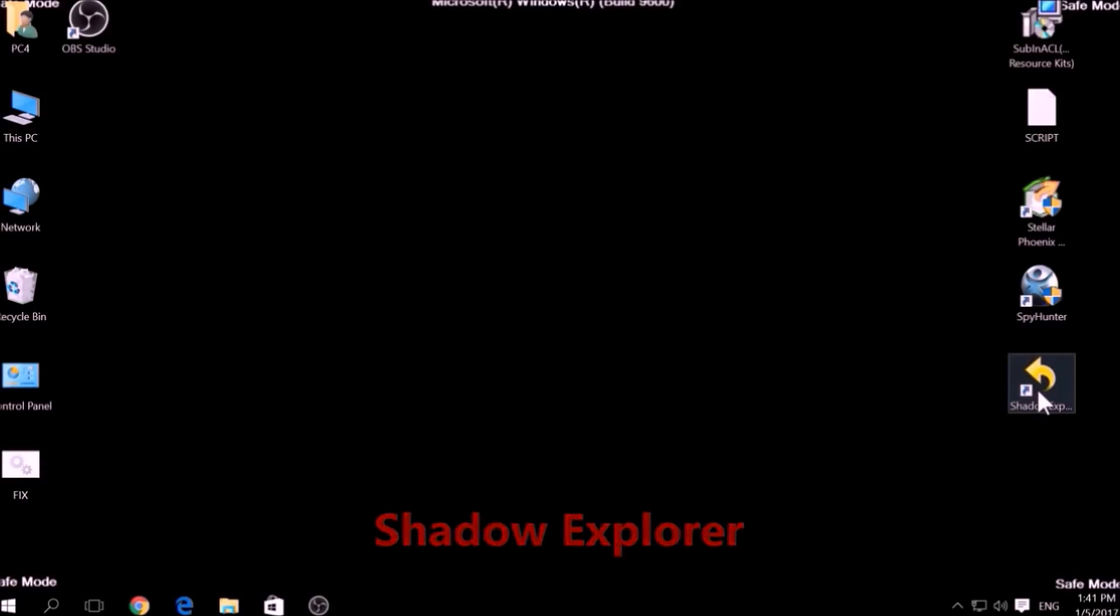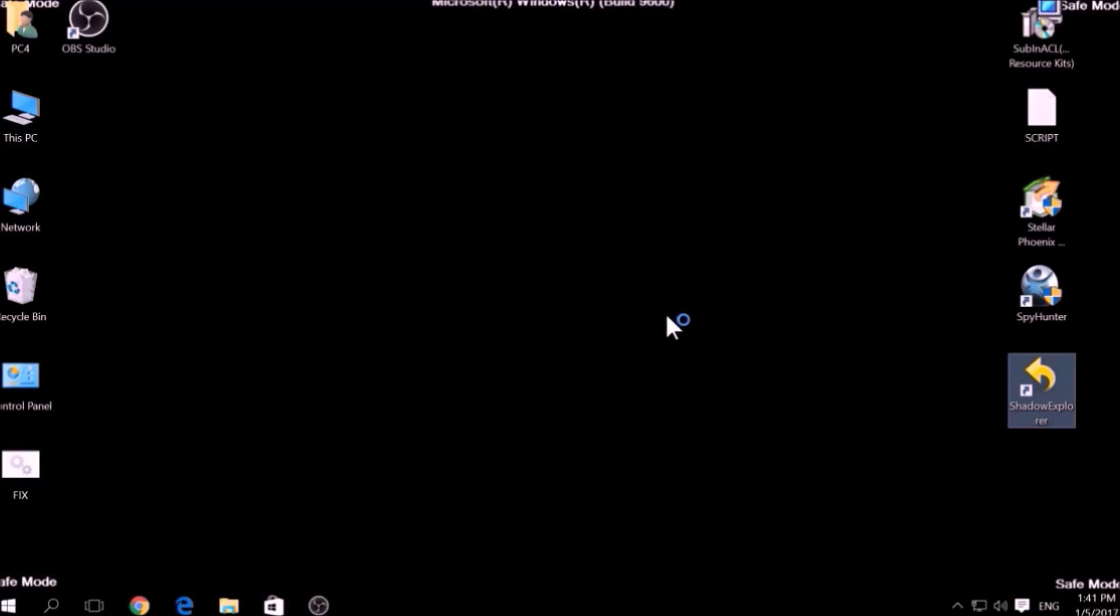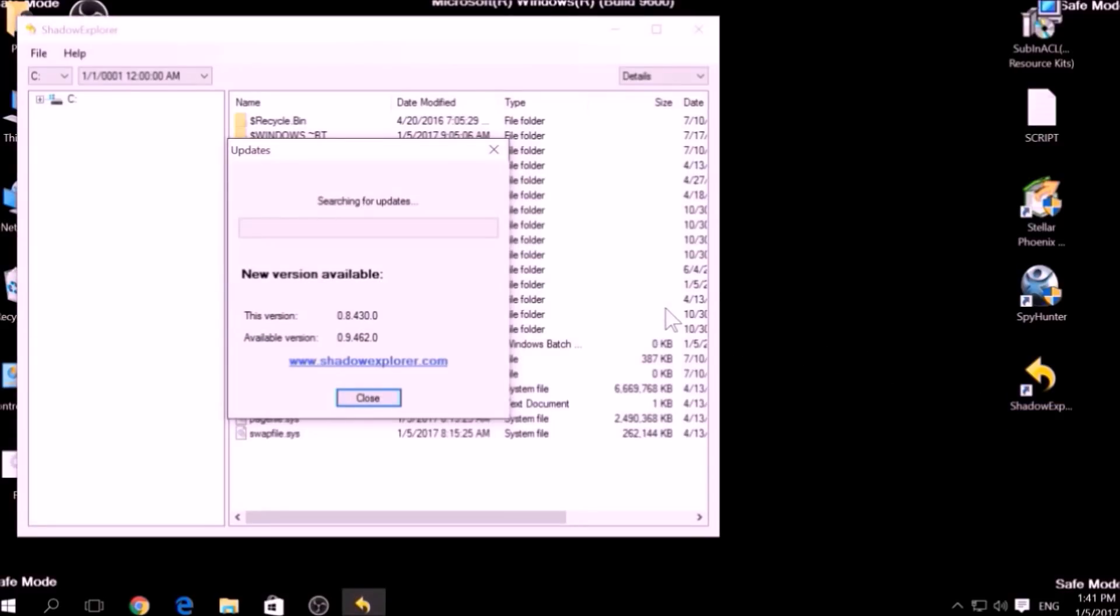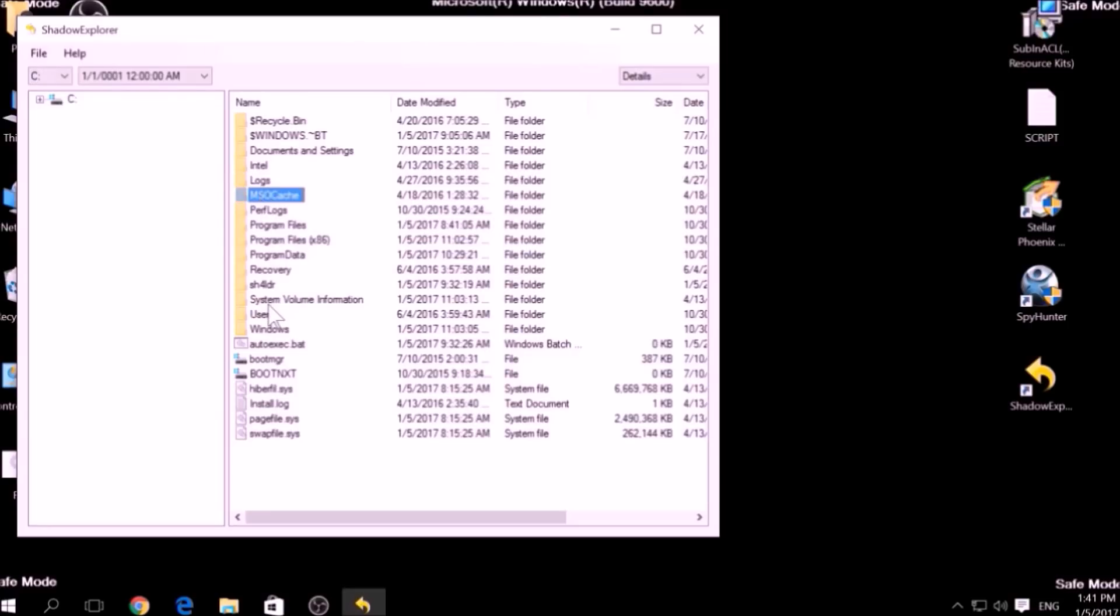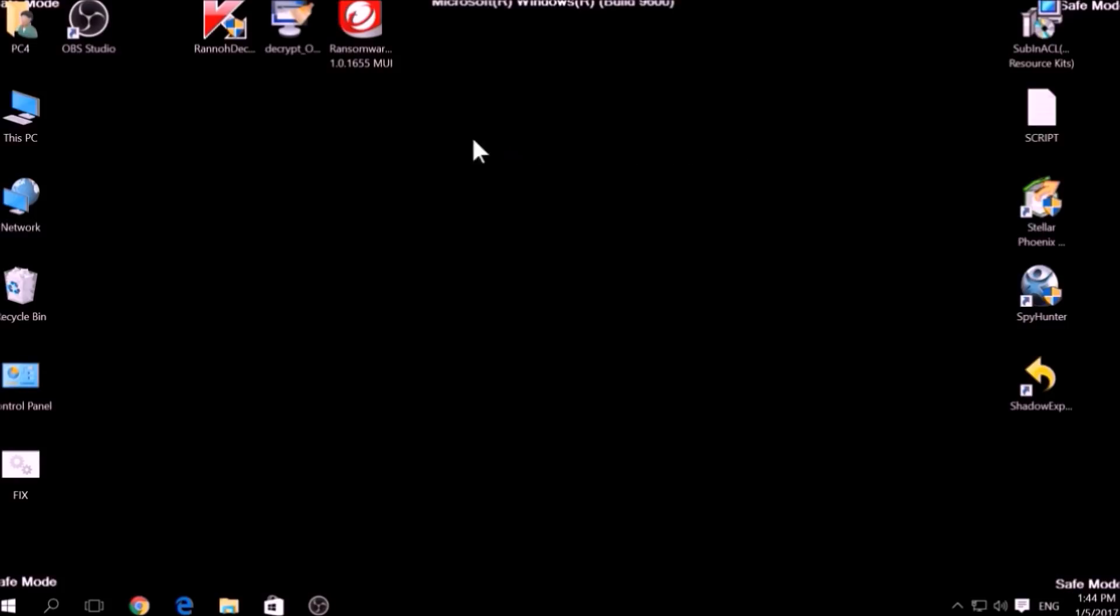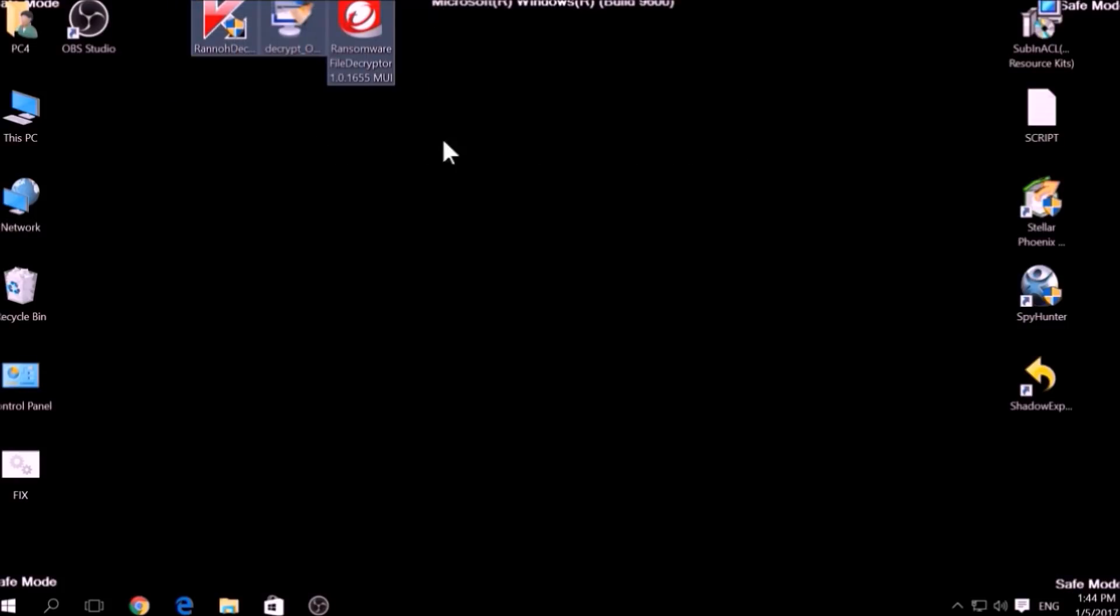Another method is to try using a program called Shadow Explorer, which you can download for free online. It looks for any shadow volume copies on your computer if you have set up file history and have enabled it. Usually, this option works 100%, but most ransomware viruses tend to delete shadow copies via an administrative command.